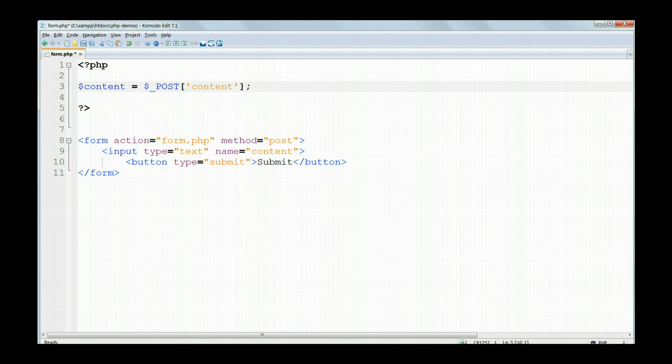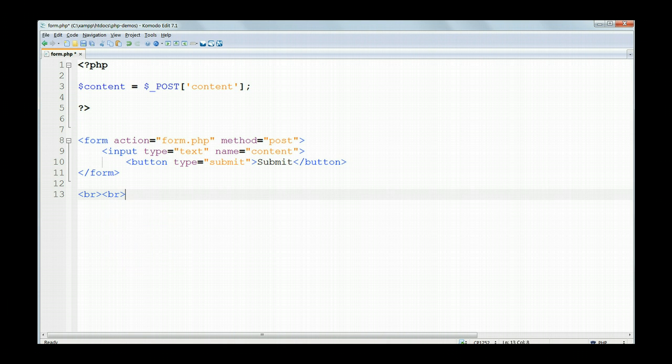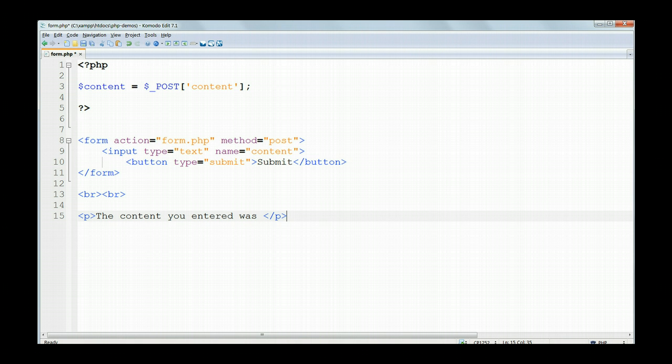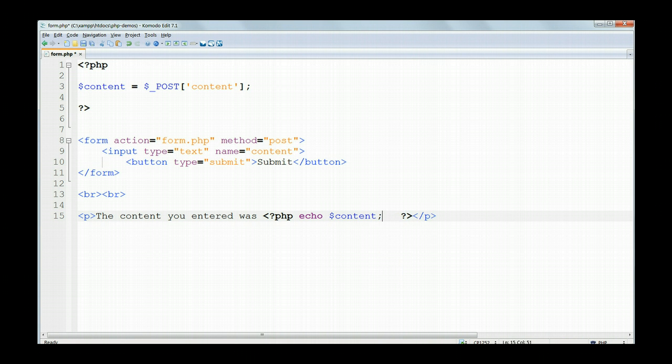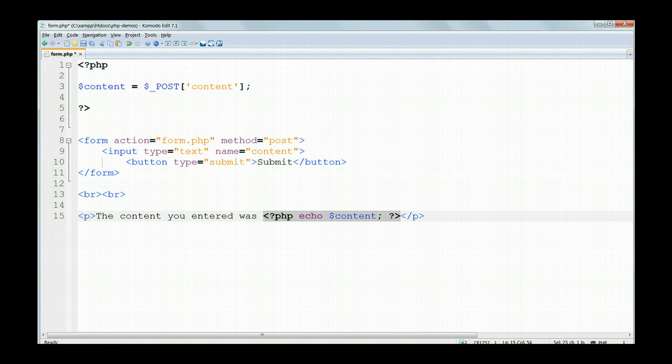Then below the form at the bottom of the file, put in a couple of line breaks, ordinary HTML now, gone out of the PHP, and type inside paragraph tags, the content you entered was, and then opening PHP tag, echo dollar content, and then the closing semicolon, and then close off the PHP tags. So this time we've done what we learnt about earlier and embedded PHP in HTML rather than the other way round.